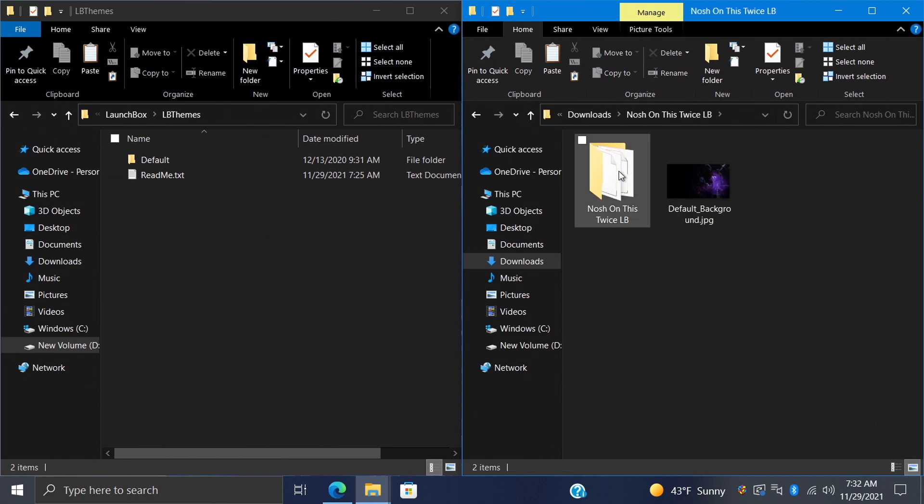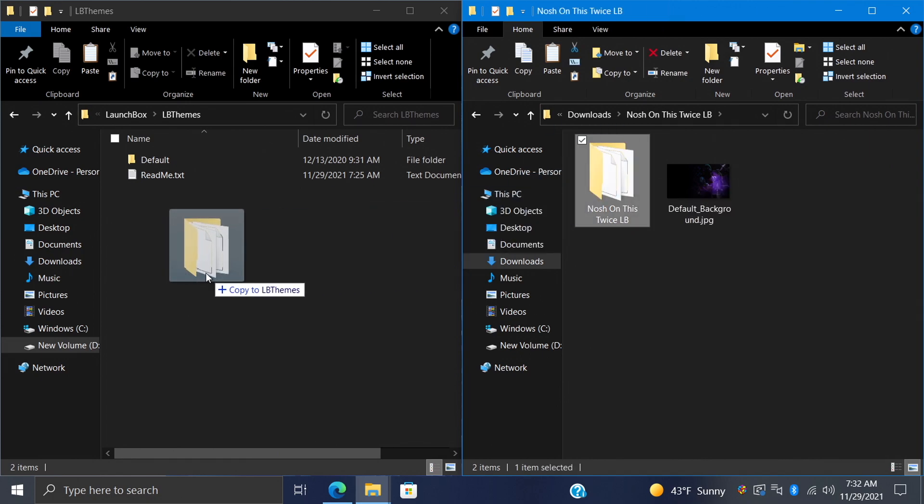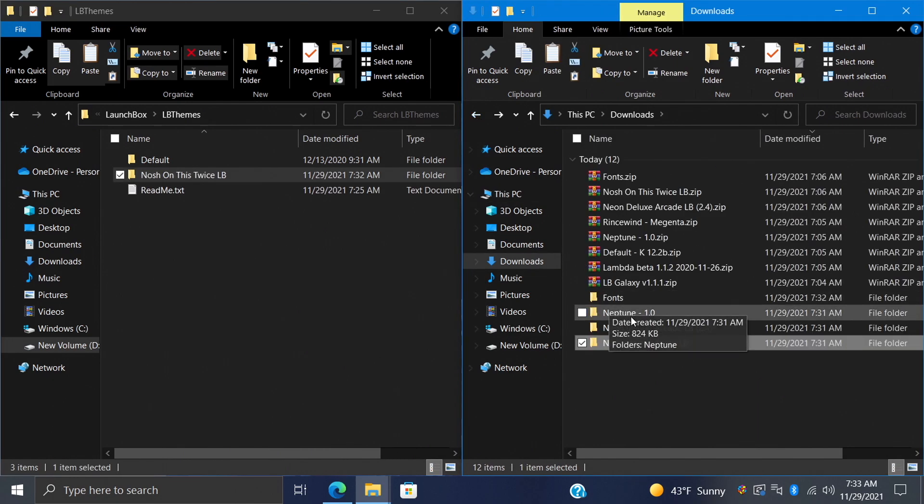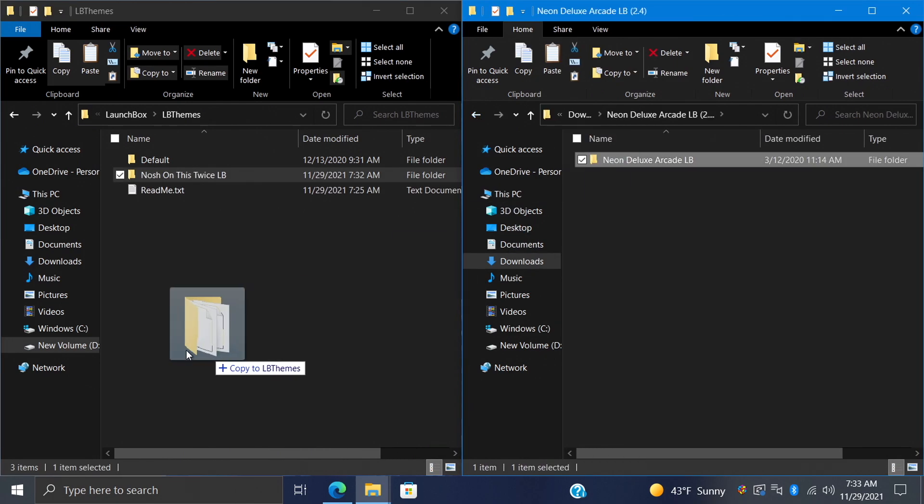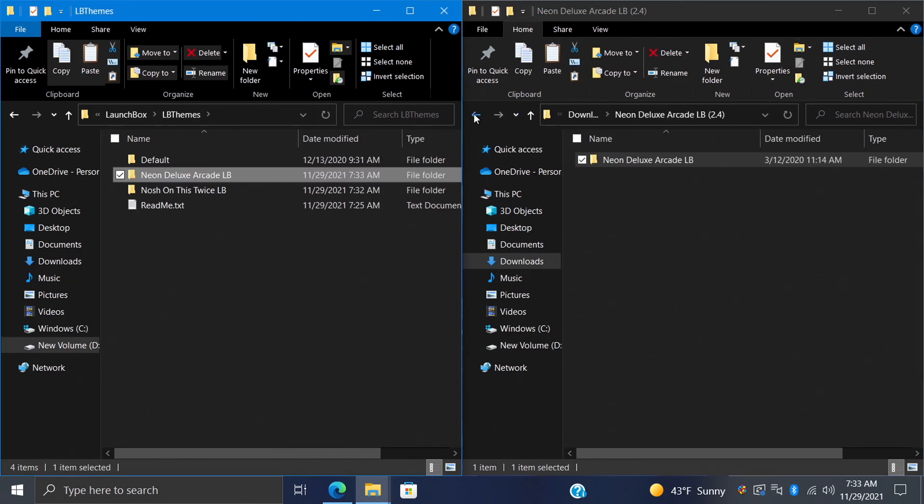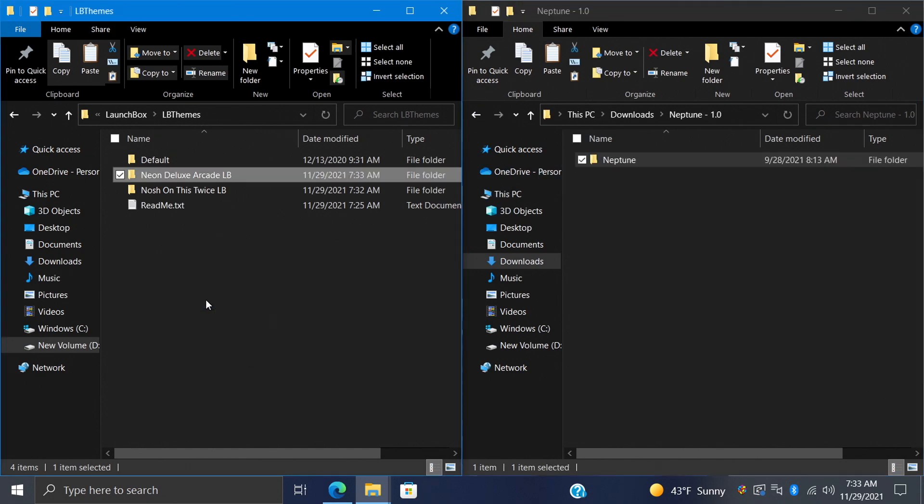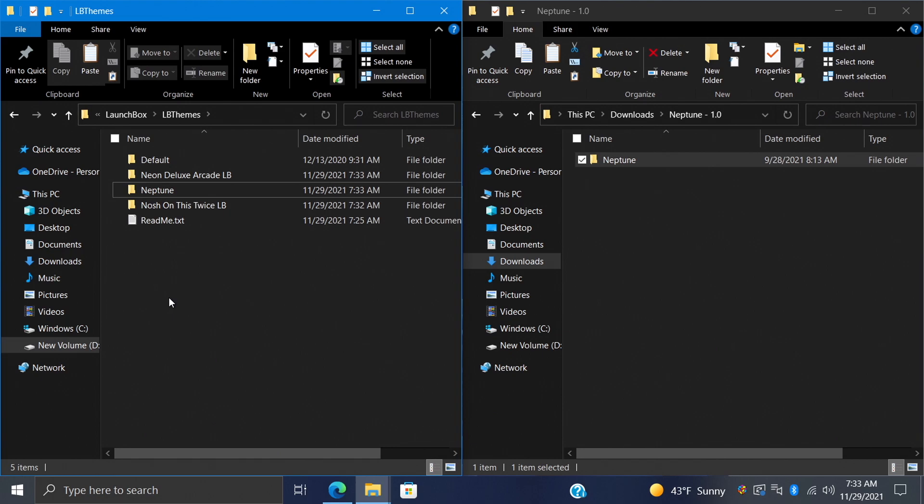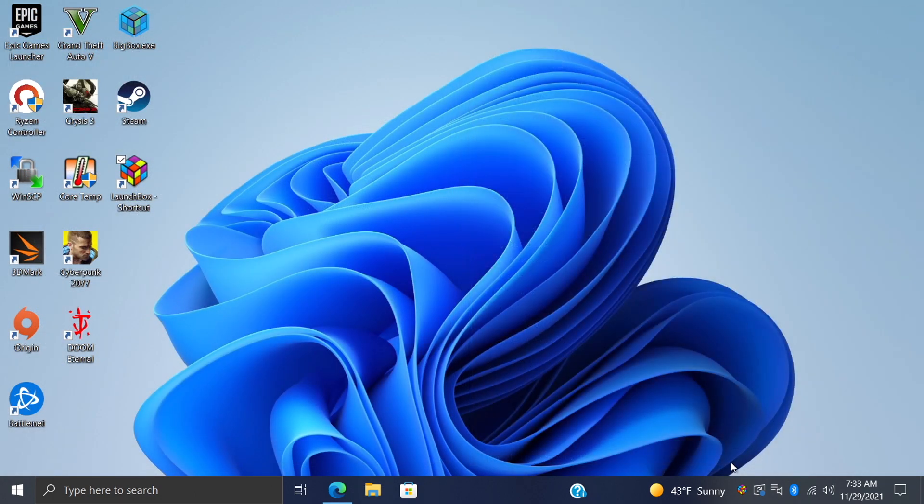We're going to go into this folder, and I'm going to grab the Nosh on This Twice folder. We're just going to place it right in here in our LB Themes folder. Same thing with Neon Deluxe Arcade. And finally, Neptune by Farron. We'll just place them right in there. And now, those LaunchBox Themes are in the correct location, so we can go ahead and start up LaunchBox again.